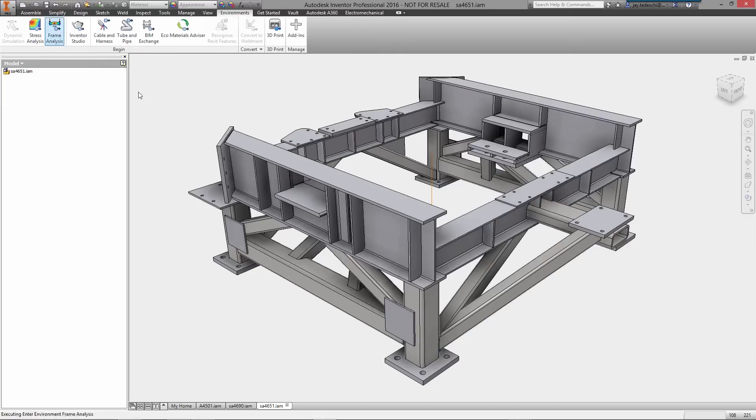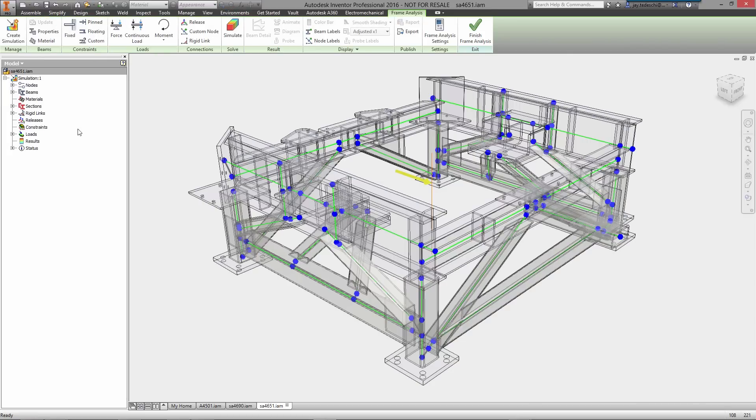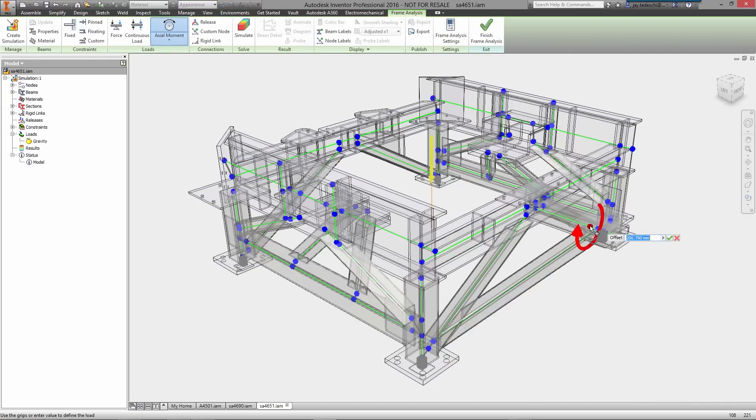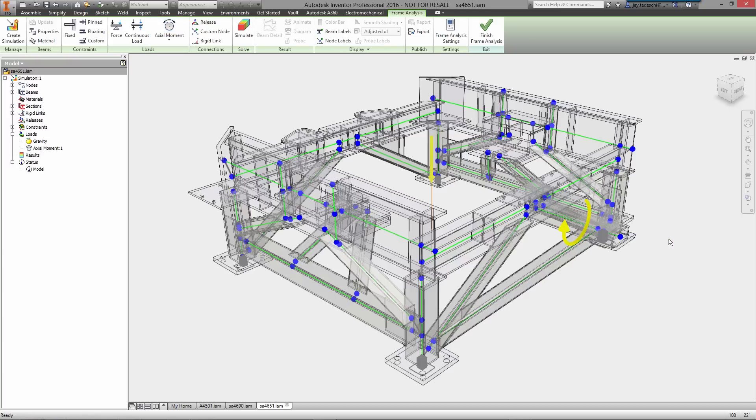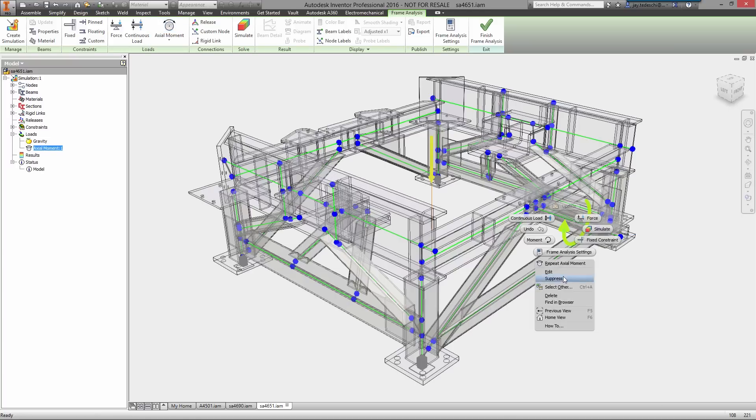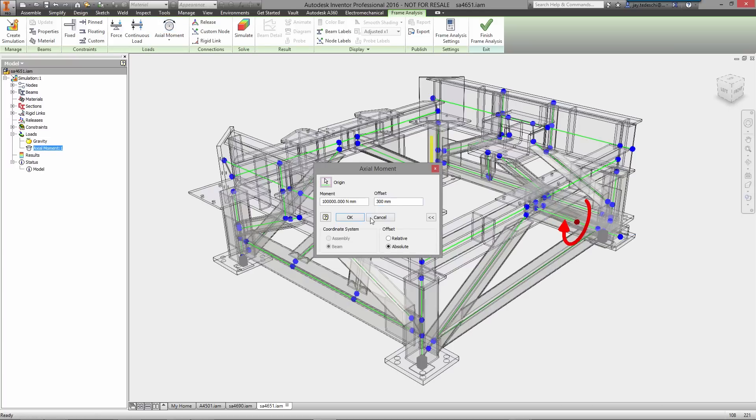The standardized nature of frame design also makes it easy to set up and perform structural analysis to ensure that they will perform as required. Just add your constraints and you can start specifying where the loads will be applied.